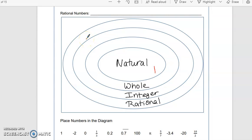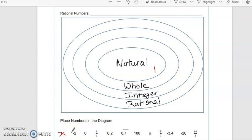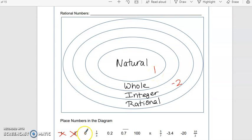Now we have negative two. Natural is one, two, three, four — no negatives, so it's not there. Whole is zero and forward into positives — so it's not there either. Integer includes zero, one, two, three, negative one, negative two, negative three — so this is the smallest subset negative two can go into. Now zero — go back to the start: natural numbers start at one, so zero can't go there. Whole numbers start at zero, so that is the smallest subset zero can go into.